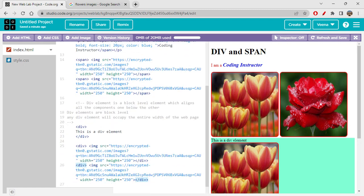This was all about today's session on div and span. I hope you got a clear picture of when to use a span tag and when to use a div tag. I'll meet you in the next session. Go back to my channel Folks Hub, open the playlist, and watch all the videos in sequence. Thank you so much for watching — please like, comment, share, and subscribe to my channel Folks Hub. Bye bye and have a great day!